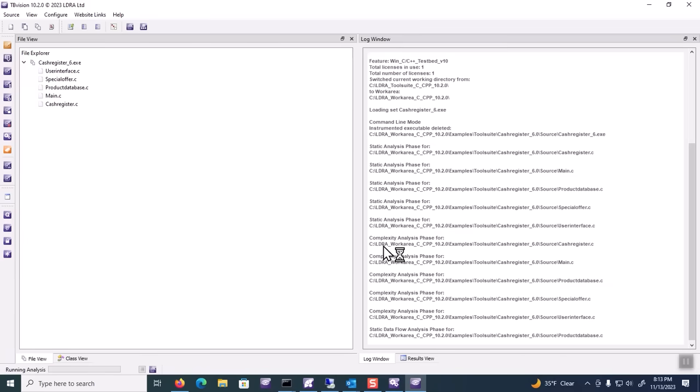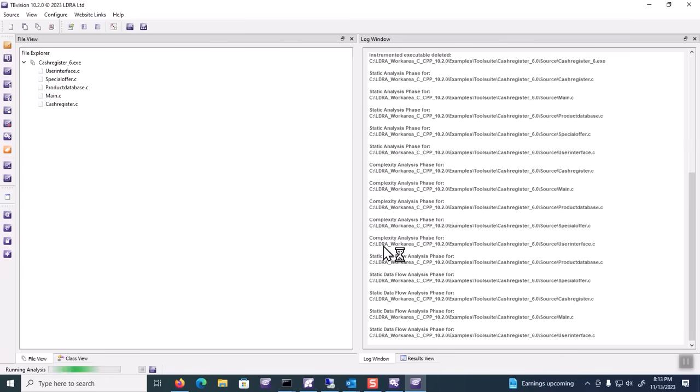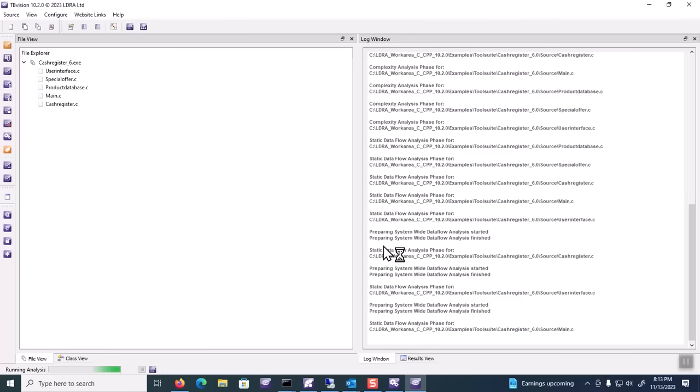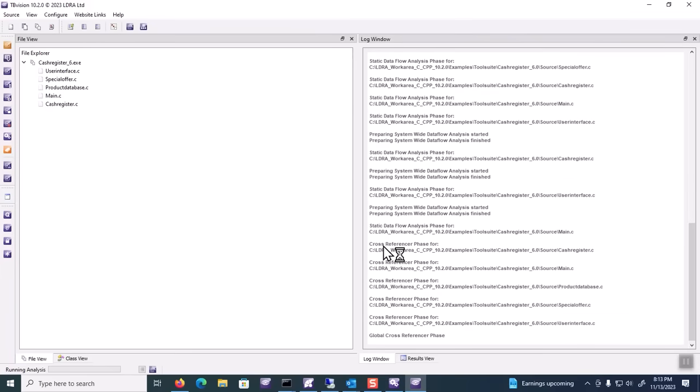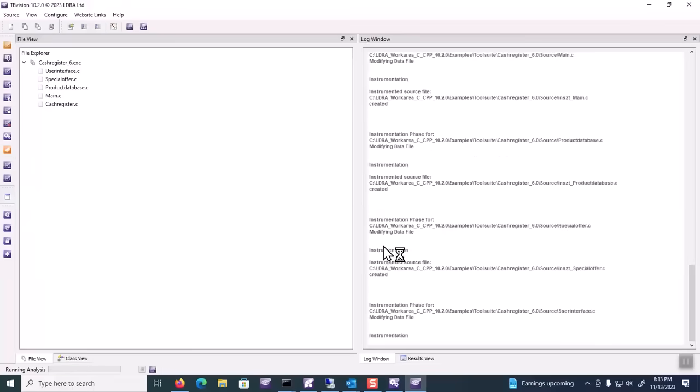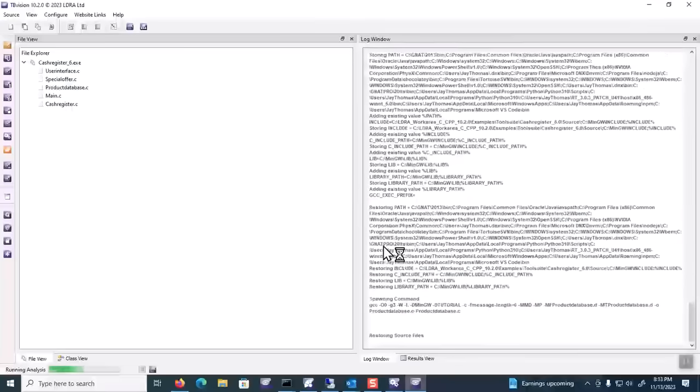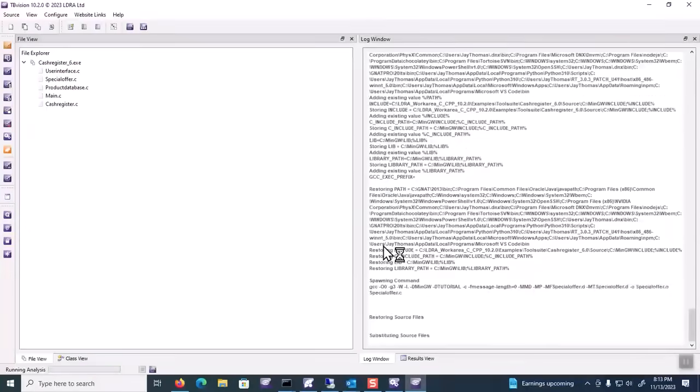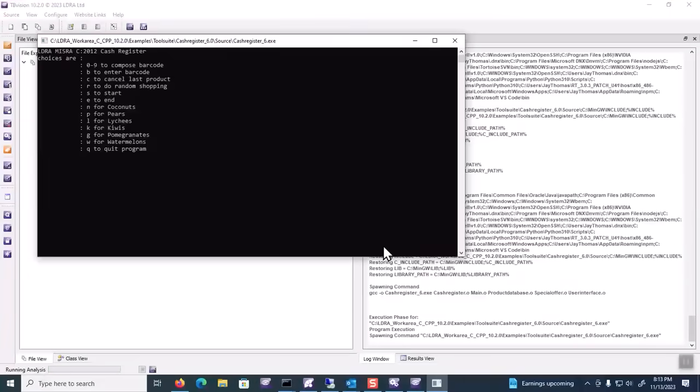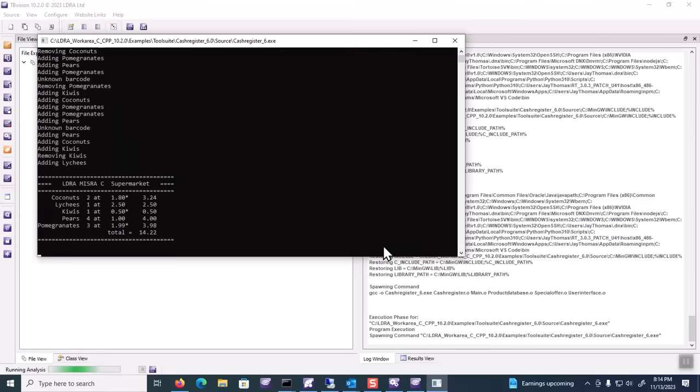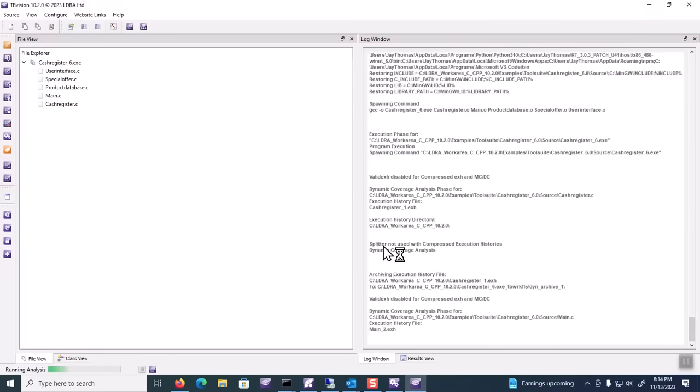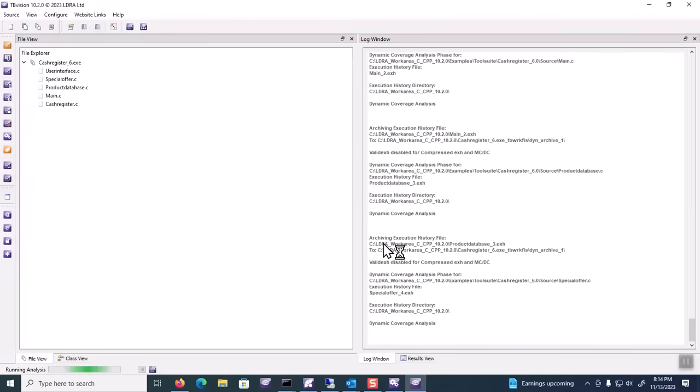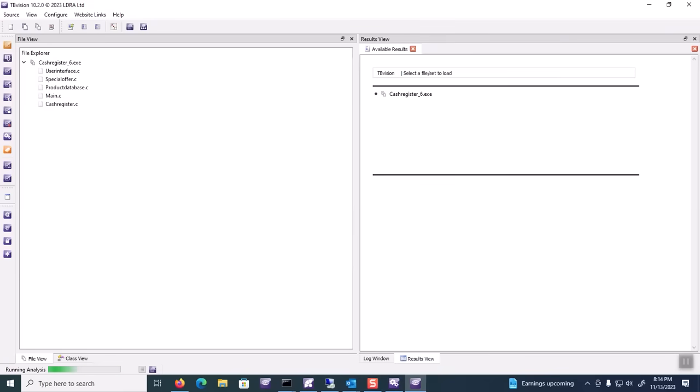When we finish, we will first look at statement and branch coverage, and then we'll see how those play into MCDC and data and control flow coverage. Once our application has built with instrumentation, we can perform a random shopping exercise with an R and then quit out and then perform our coverage analysis and go to our results view.